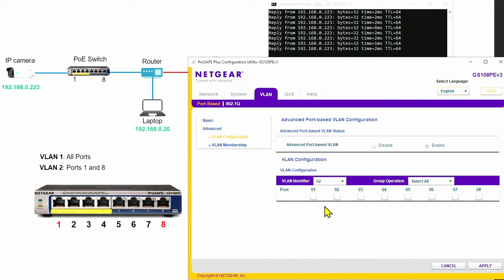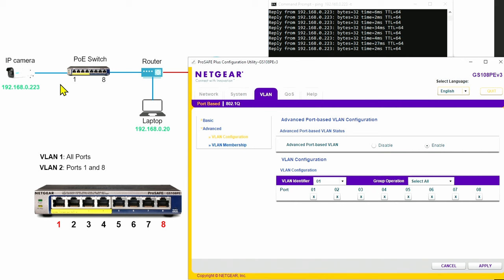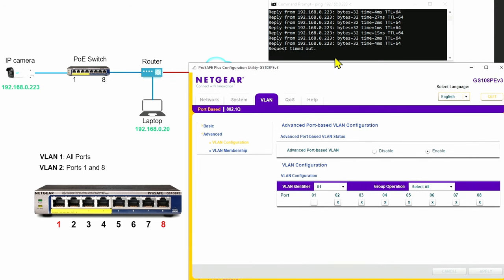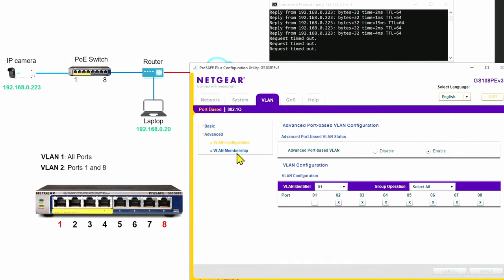What I have to do now is edit VLAN one. When I come here, I'm going to untag port number one, which means the IP camera connected to port number one will no longer be part of VLAN number one. So I click here and apply. Looking at the ping, we see request timeouts. So basically the laptop can't ping the camera anymore because they are not in the same VLAN.